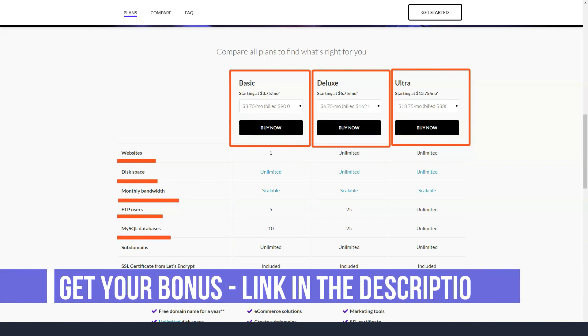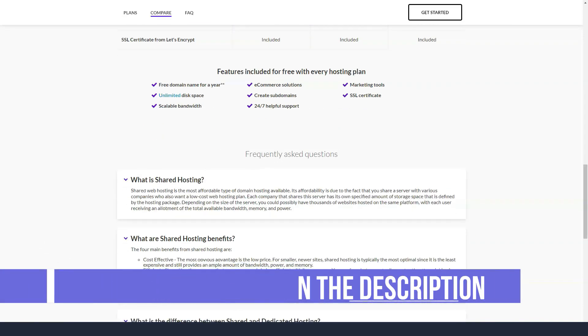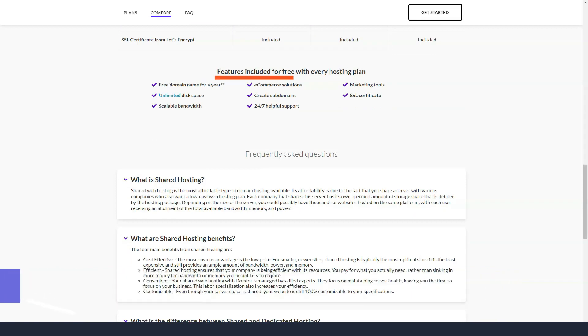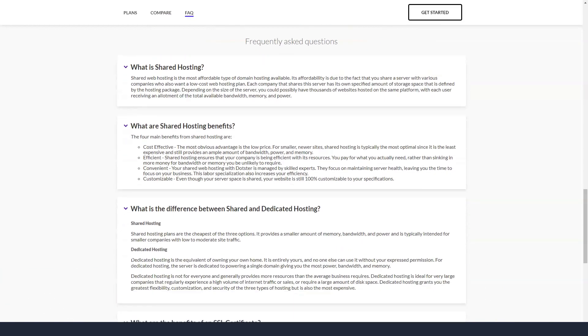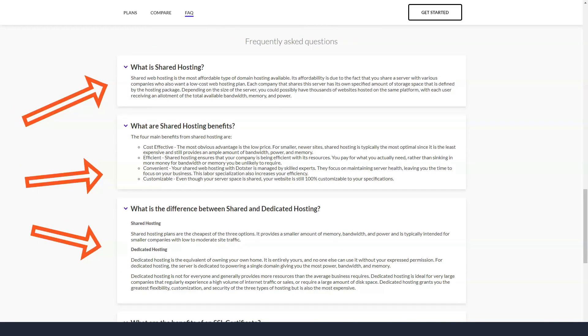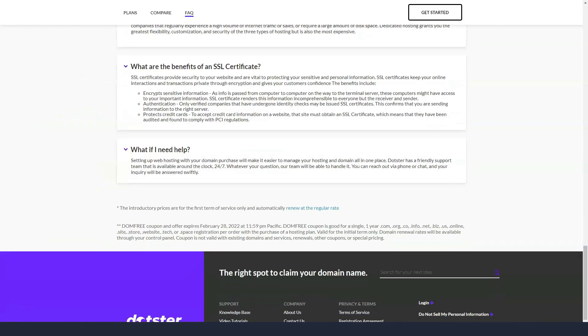Dotster is different from other hosting companies when it comes to hosting plans. There are three general plans for Linux users. For Windows users, there are three different general plans. You may prefer a VPS to access a virtual dedicated server without incurring high costs.